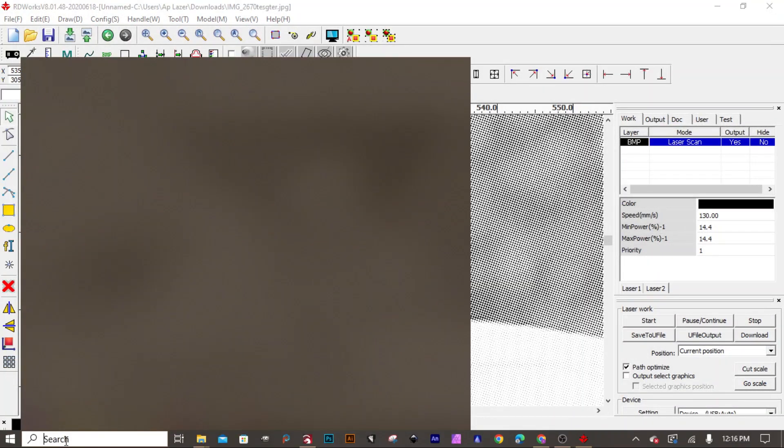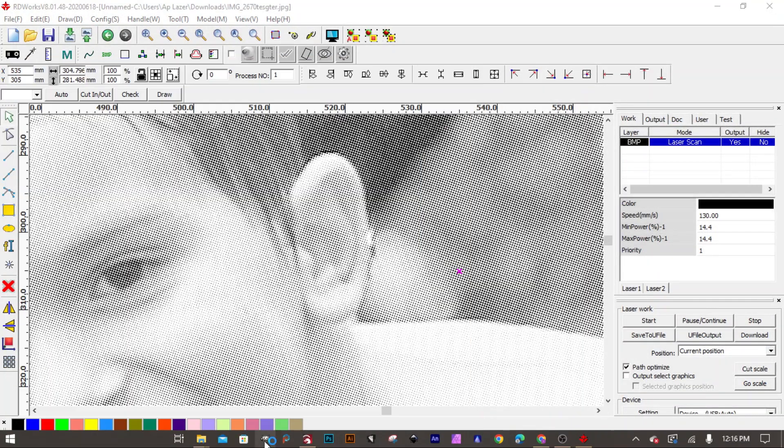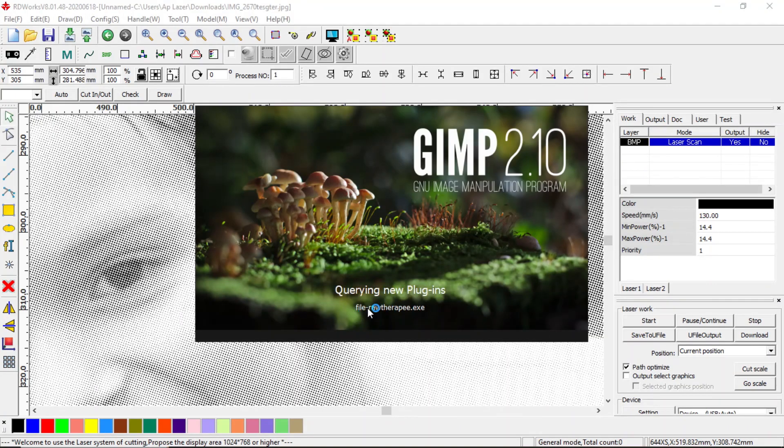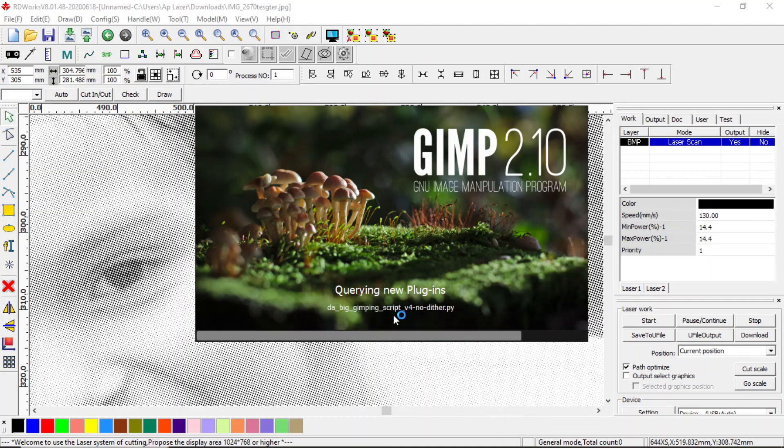Now we simply close everything down and we restart GIMP, and now the plugin's installed. You'll see it right here on the bottom show up, there it is, and here they are up top here.